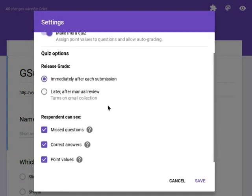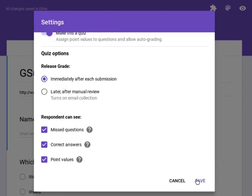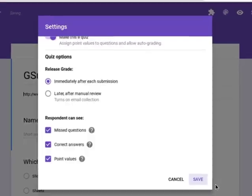And I'm going to set it up so that grades are released immediately after each submission and I'll click Save.